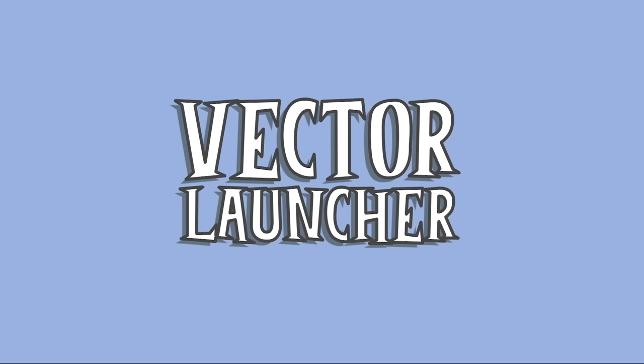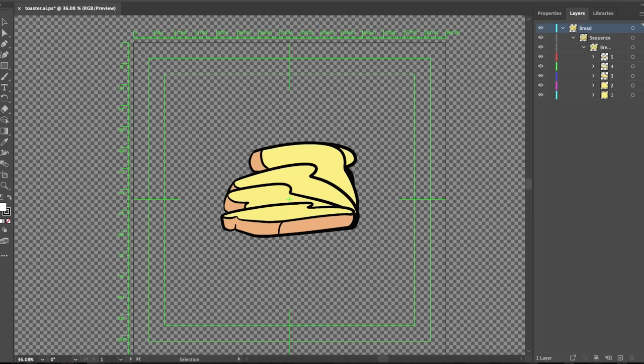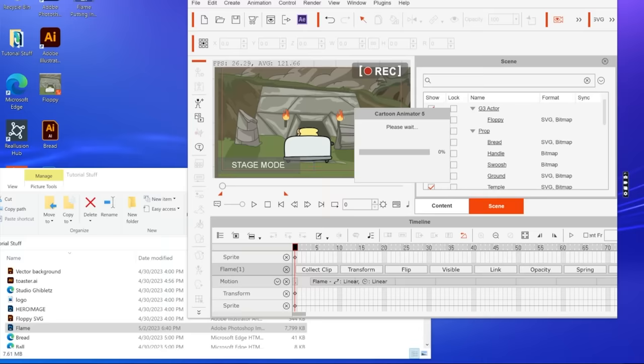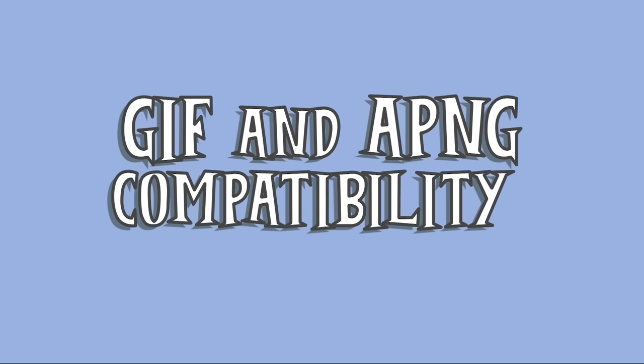The first of which is the Vector Character Launcher, which enables you to launch your Vector Characters to Adobe Illustrator to make small changes. Next, we'll talk about the new Prop Production Pipeline that takes advantage of both Photoshop and Adobe Illustrator. And then last, we'll take a look at how you can use GIF and APNG files in your next cartoon.